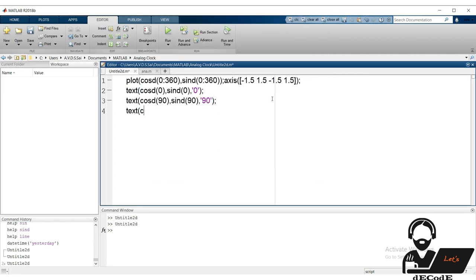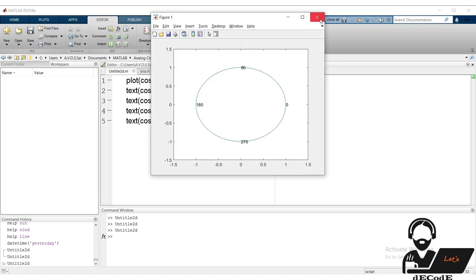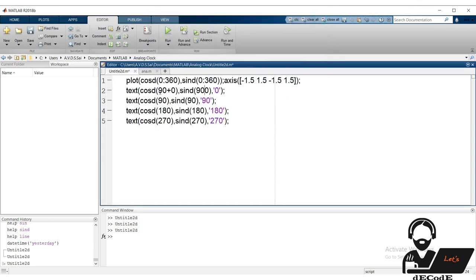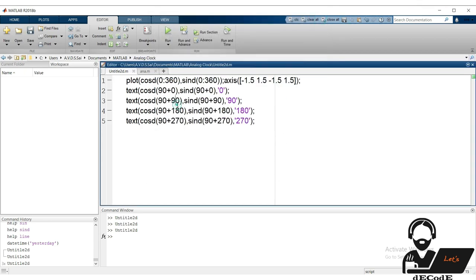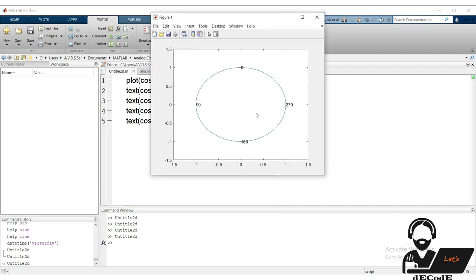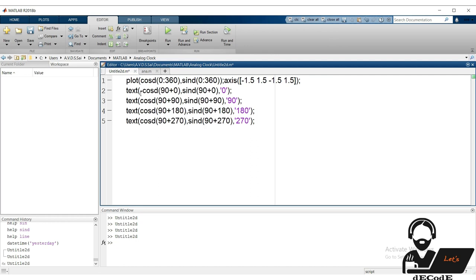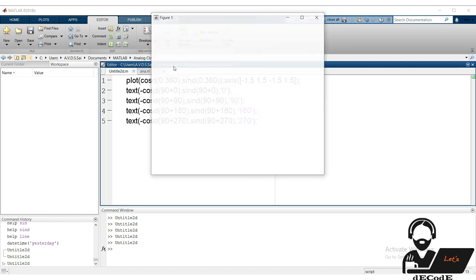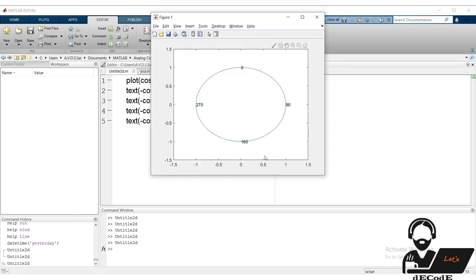Let's check how to handle clock angles in MATLAB. First draw a circle and change the limits for a better view. Place text at angles 0, 90, 180, and 270 degrees — we can observe that angles move in the clockwise direction. To take 0 degrees to the 12-hour position, add 90 degrees to all angles and plot them. The axis changes, but the direction is still different from what we want.